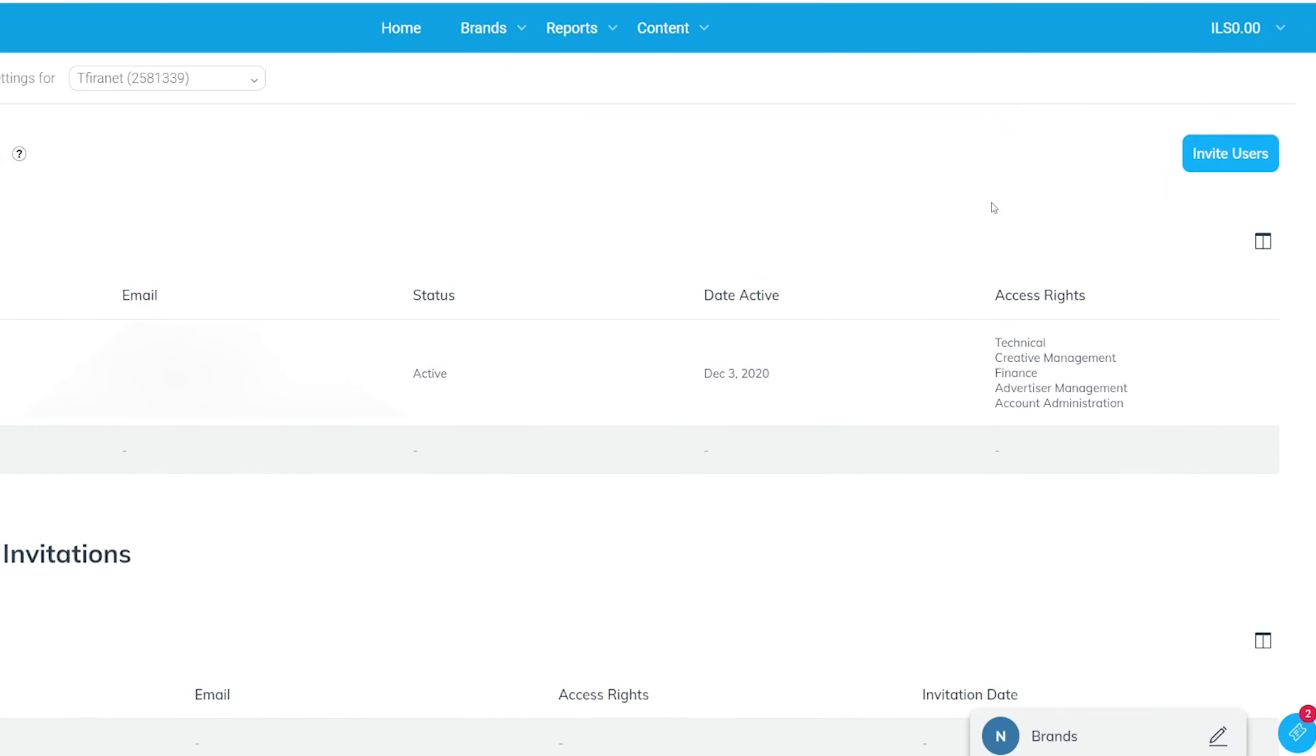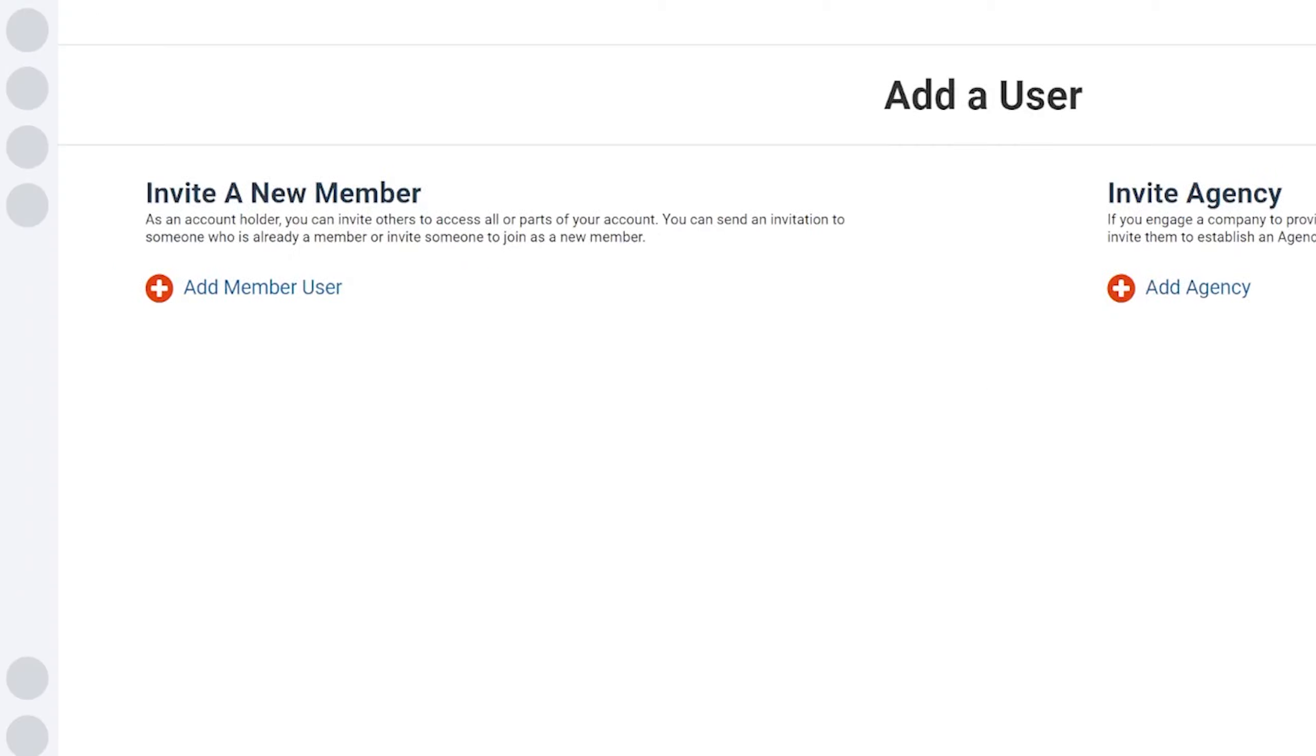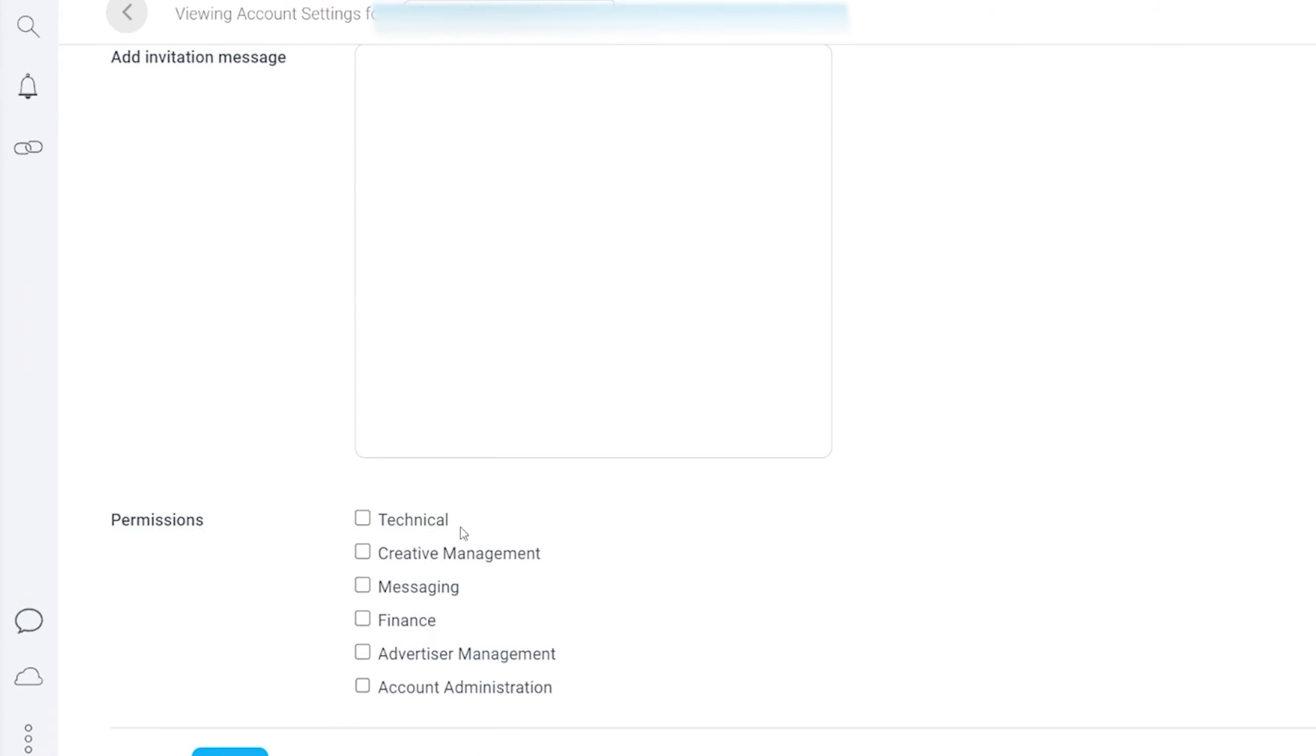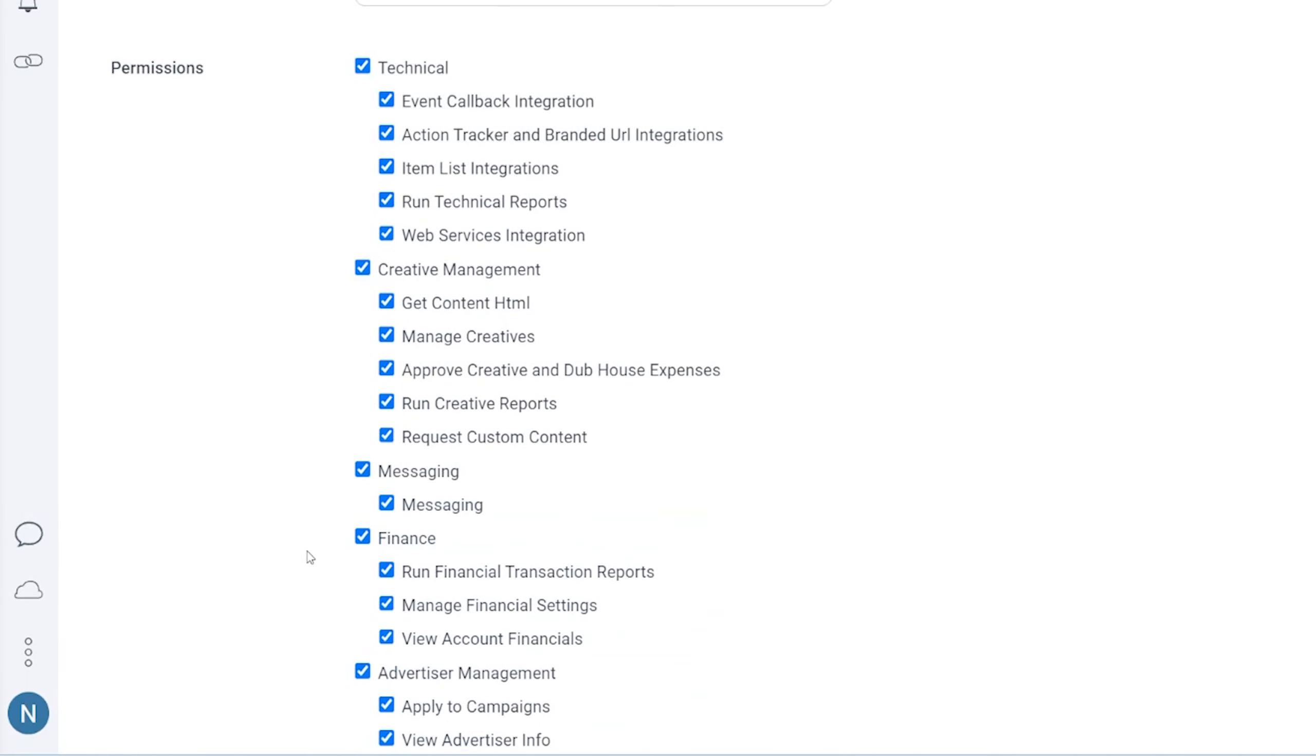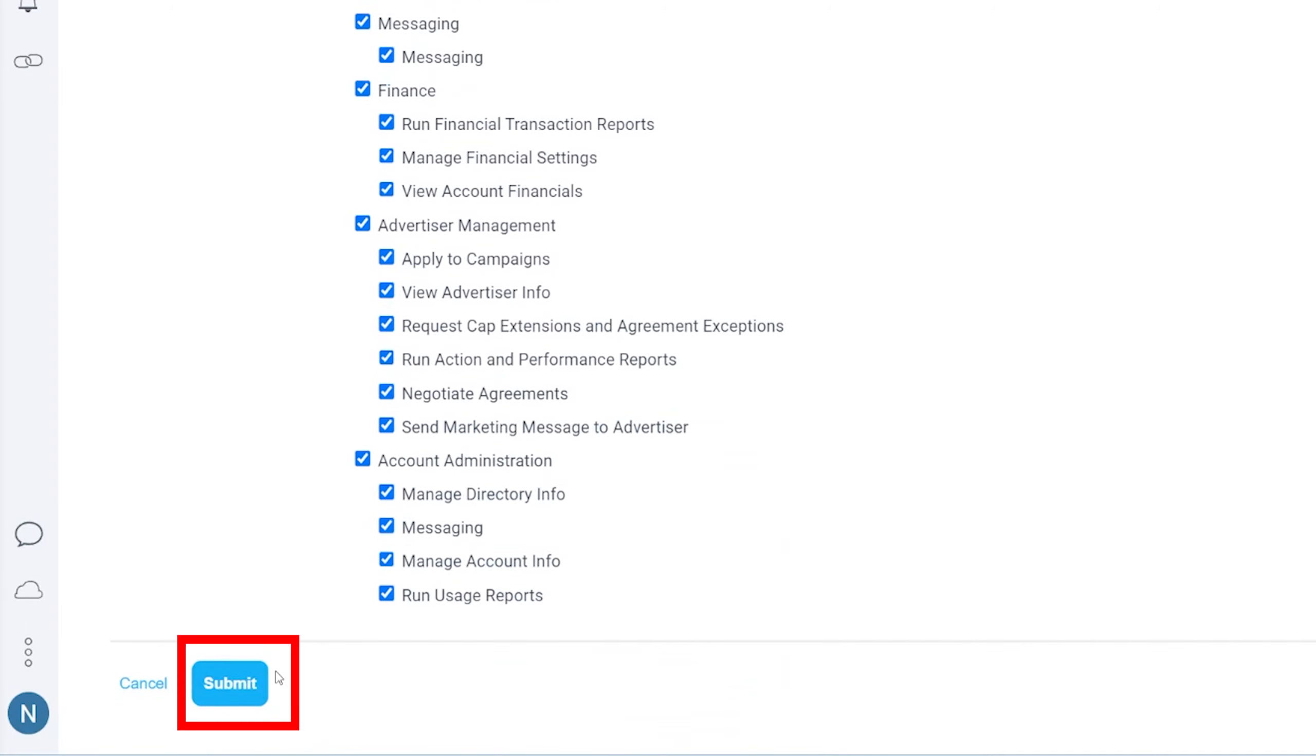To add a user, click on the Invite User button. Enter the name, email address, and a short message to let them know that you're inviting them. Then check the permissions you want to give that person. If you're adding yourself to another account, you can check all the permission options.